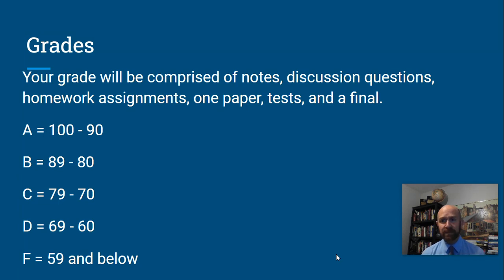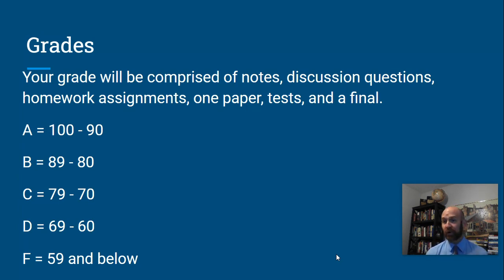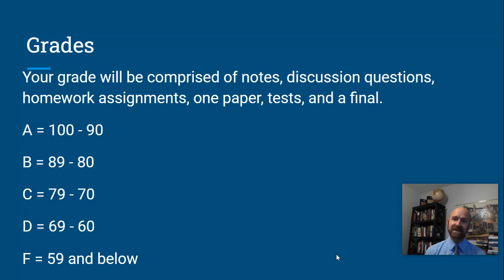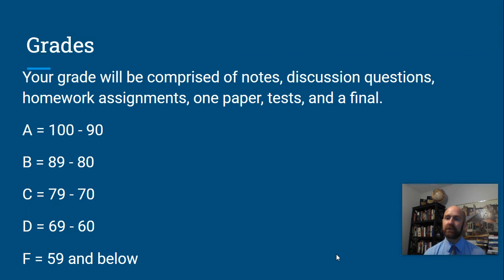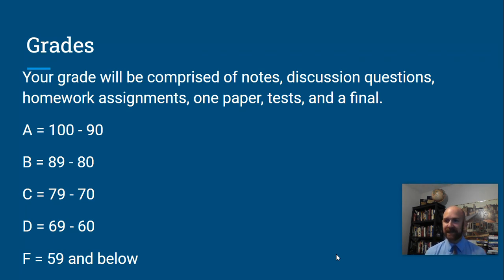Grades in this class are pretty standard. The grading scale is your standard 90, 80, 70, 60. This class is required for graduation, so you must pass it to graduate. It's important that you stay on top of things in this class.